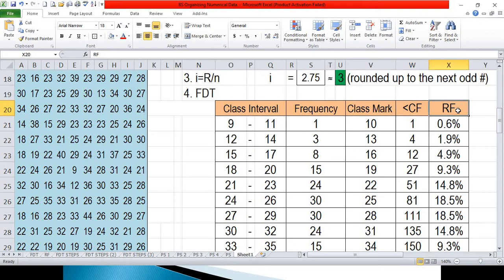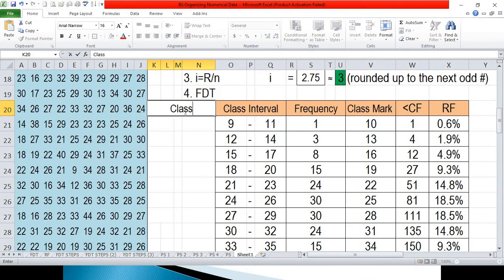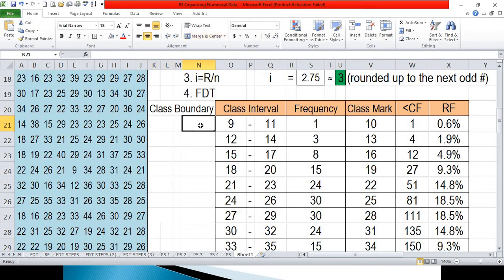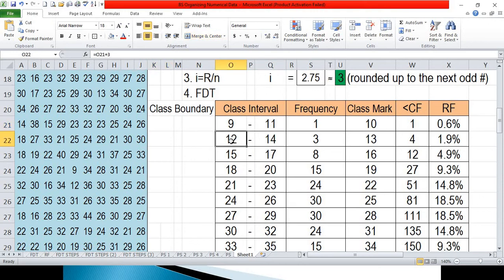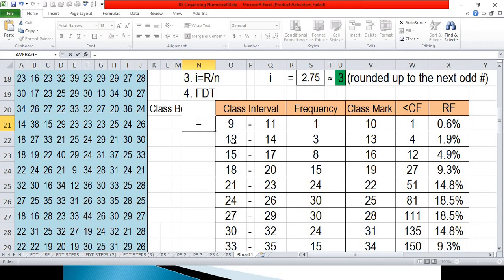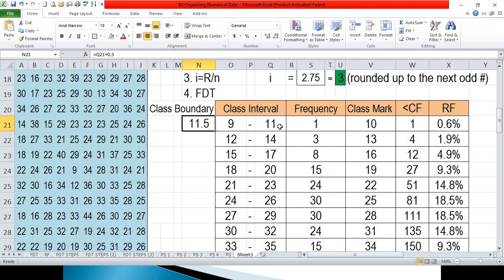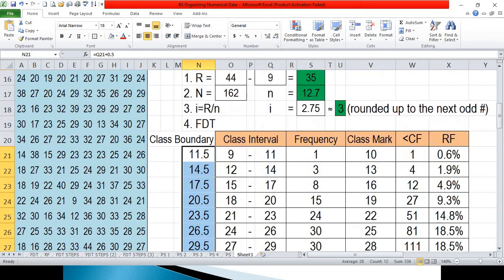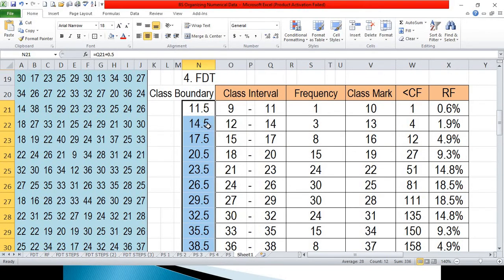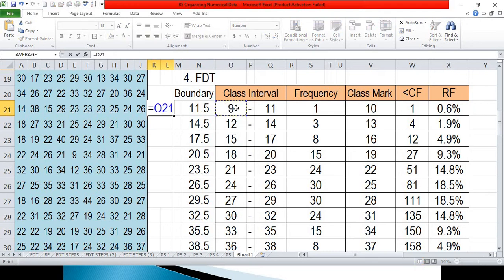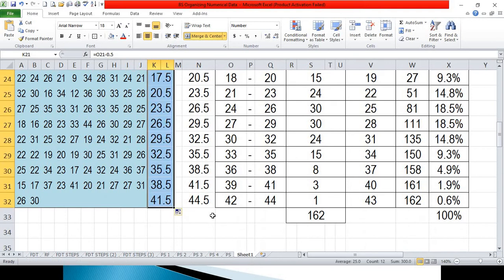Now we proceed to constructing the histogram, and for this we'll need the class boundary. To compute the class boundary for whole numbers, we take the midpoint of the upper limit and the lower limit of the next class interval. For example, the midpoint of 11 and 12 is 11.5, so we simply add 0.5 to our upper limit. Copy this formula for all upper class boundaries. For the lower class boundary, subtract 0.5 from the lower limit of the class interval and copy the formula.